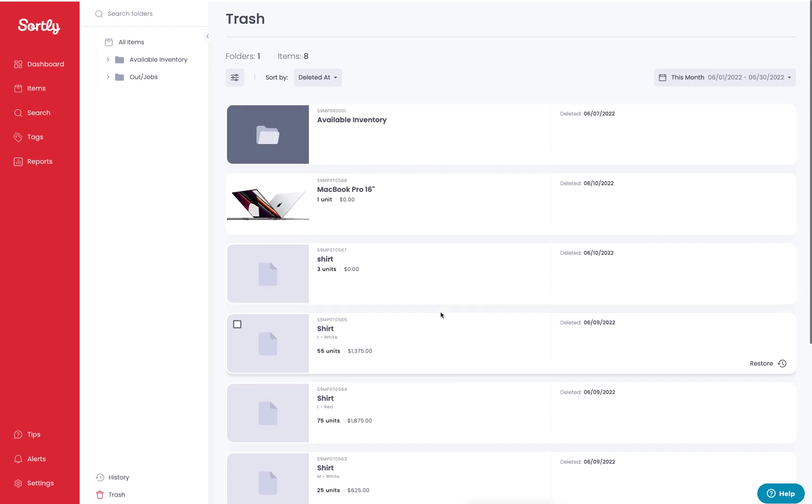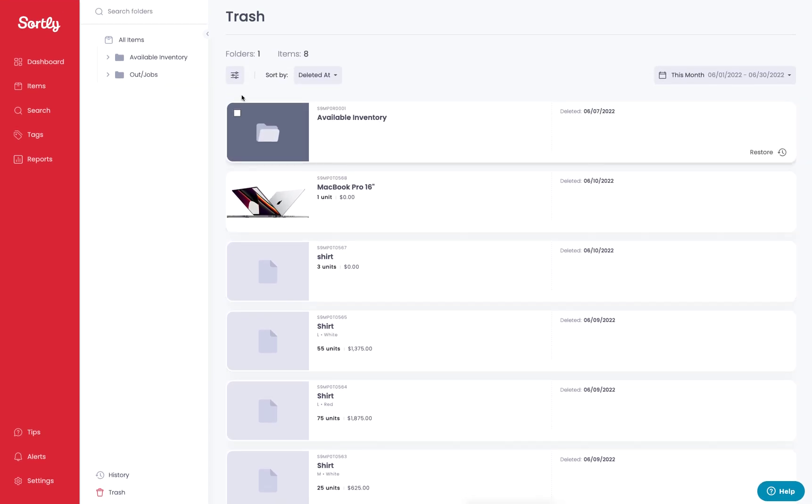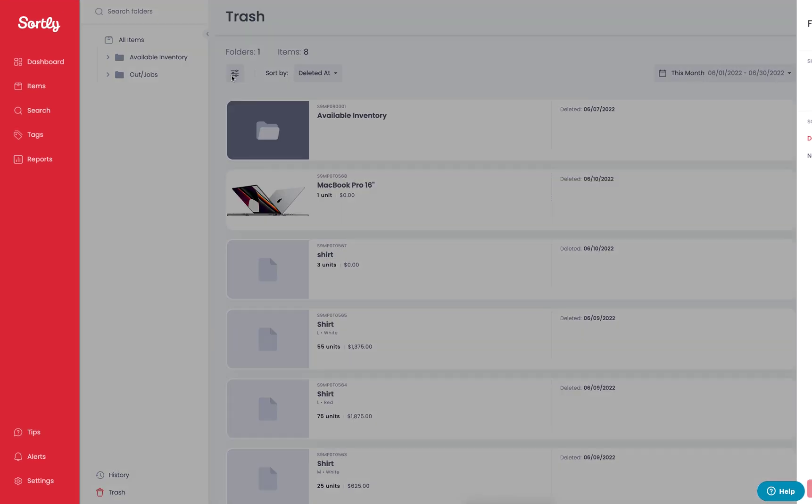In today's example, we can either filter based on whether we want to see items or folders. I can highlight just items in this case, since what I deleted was an item.